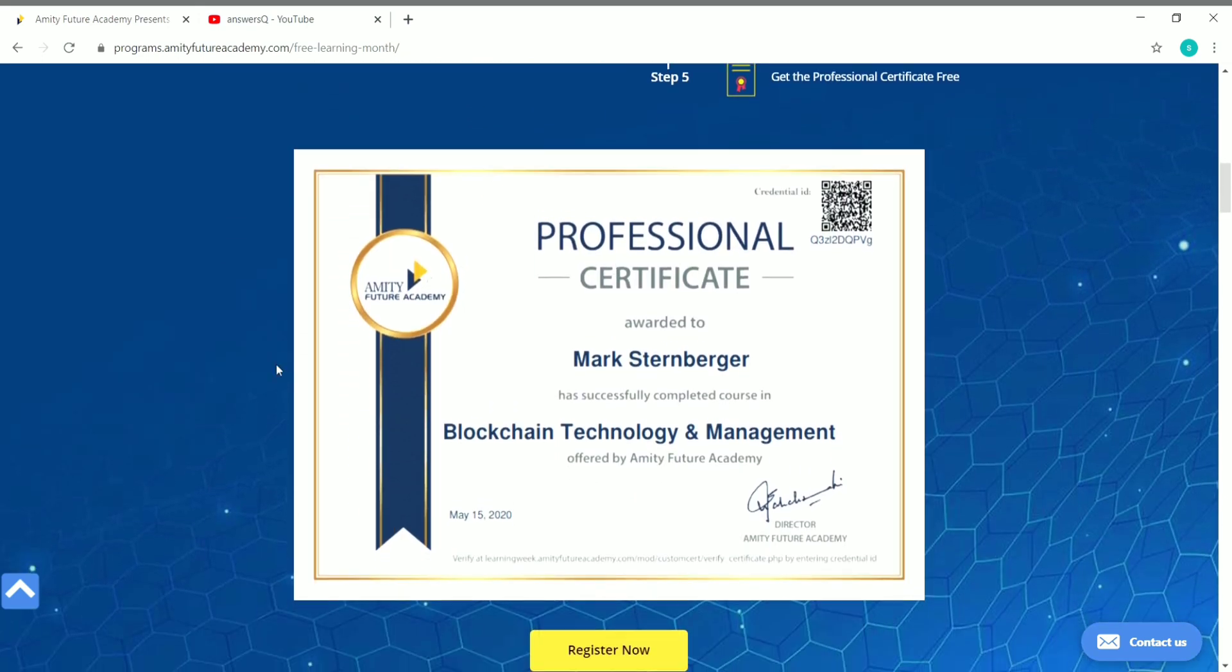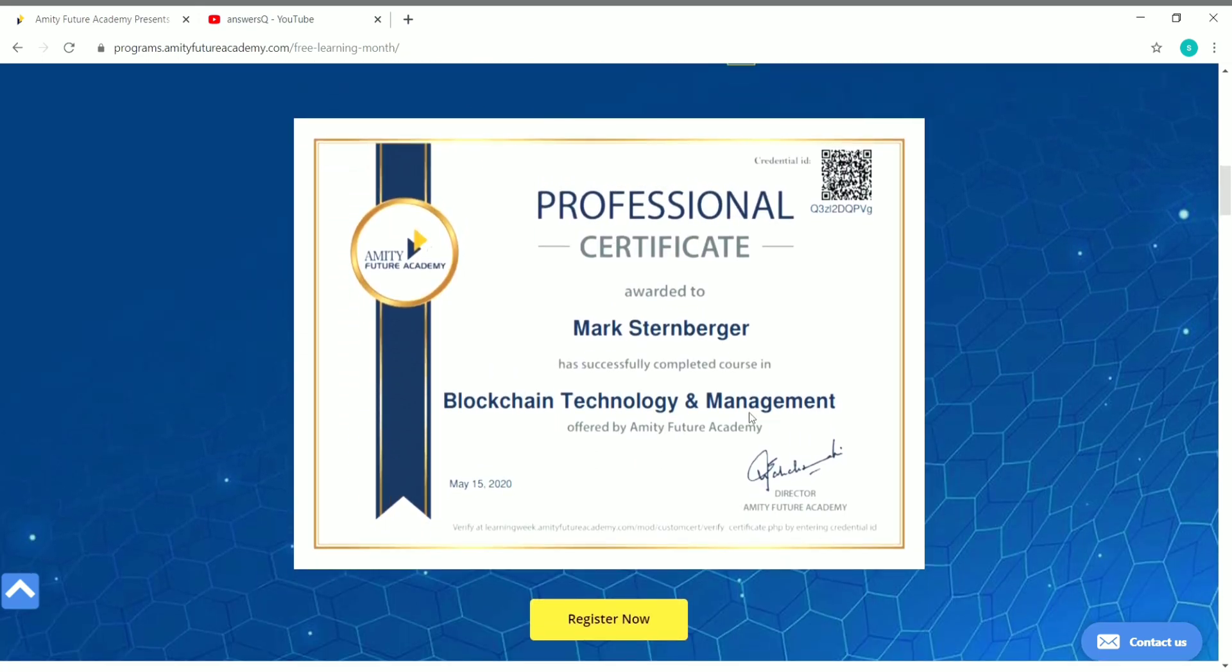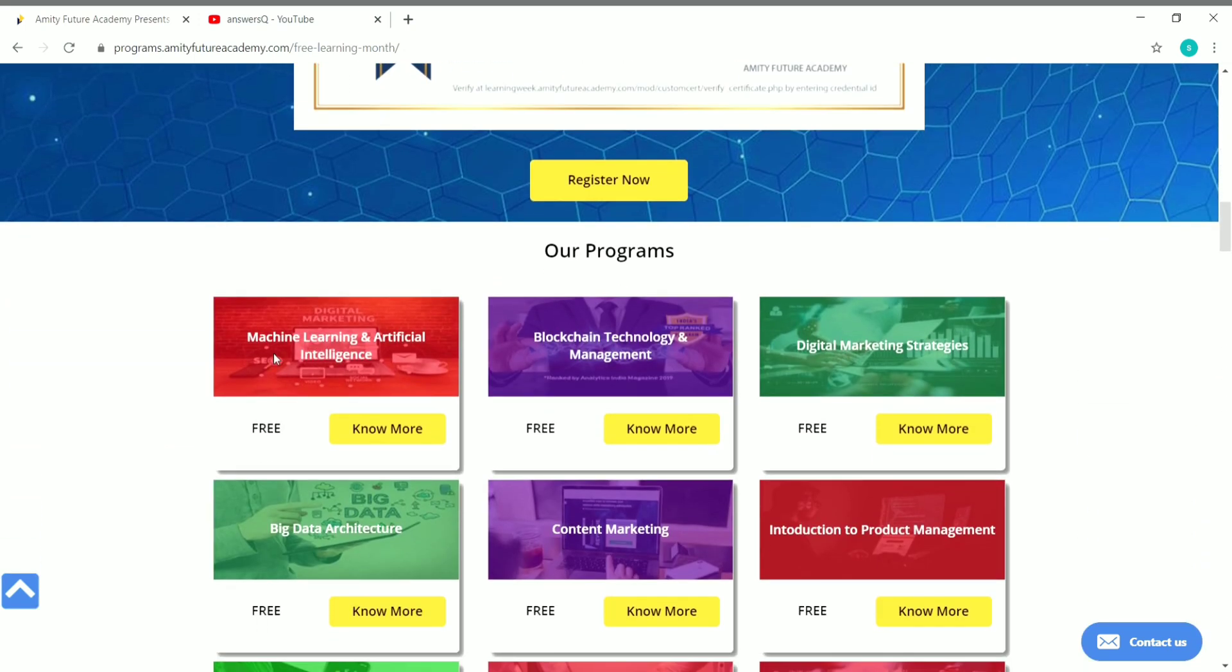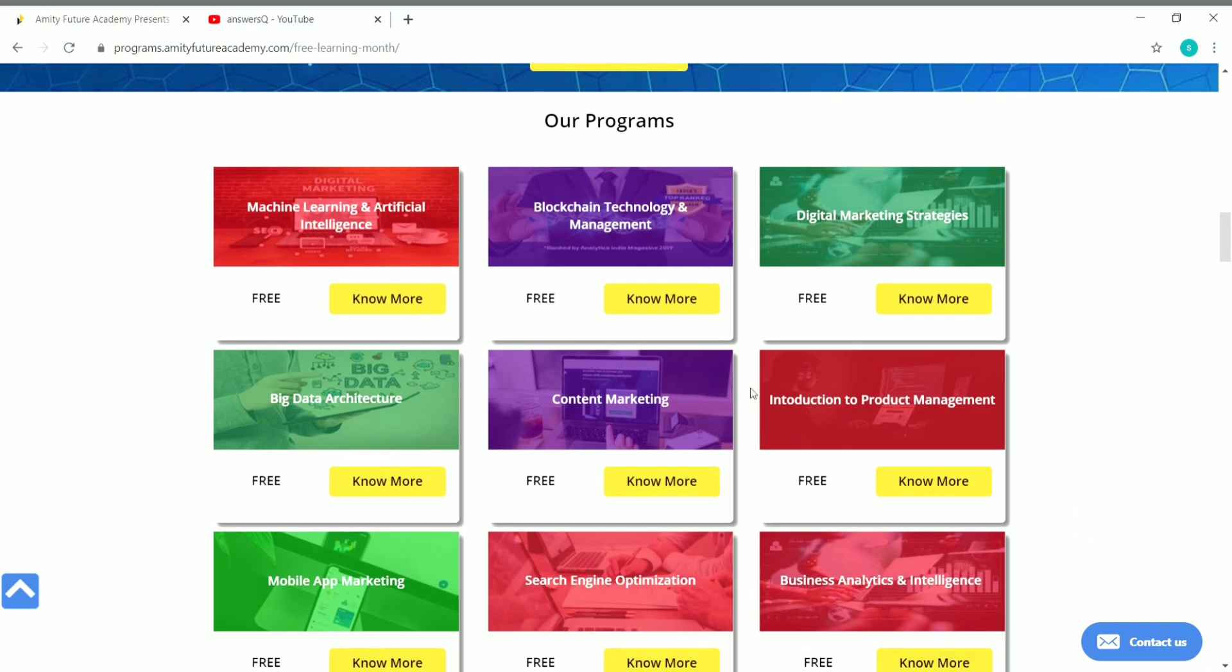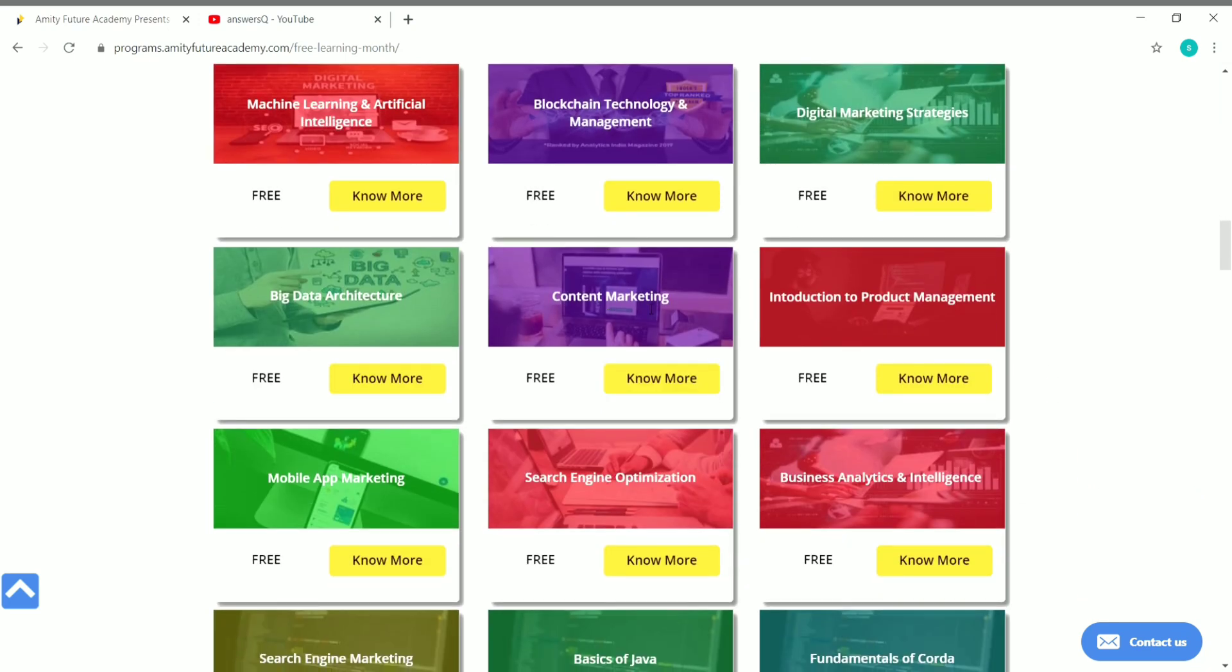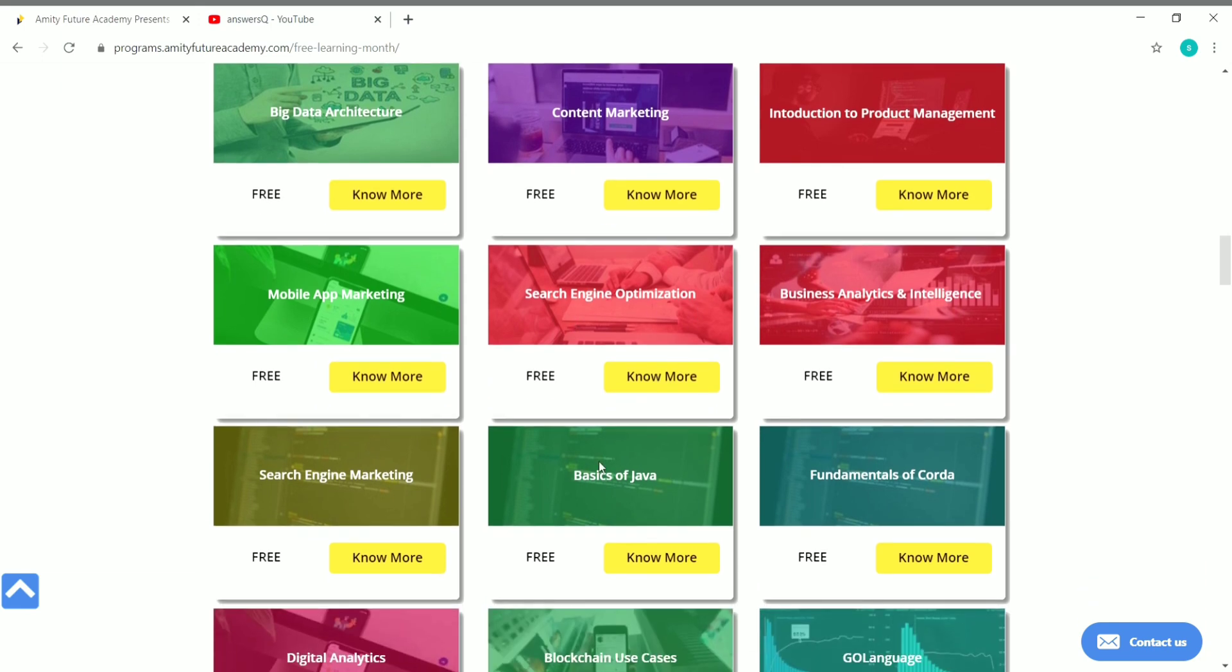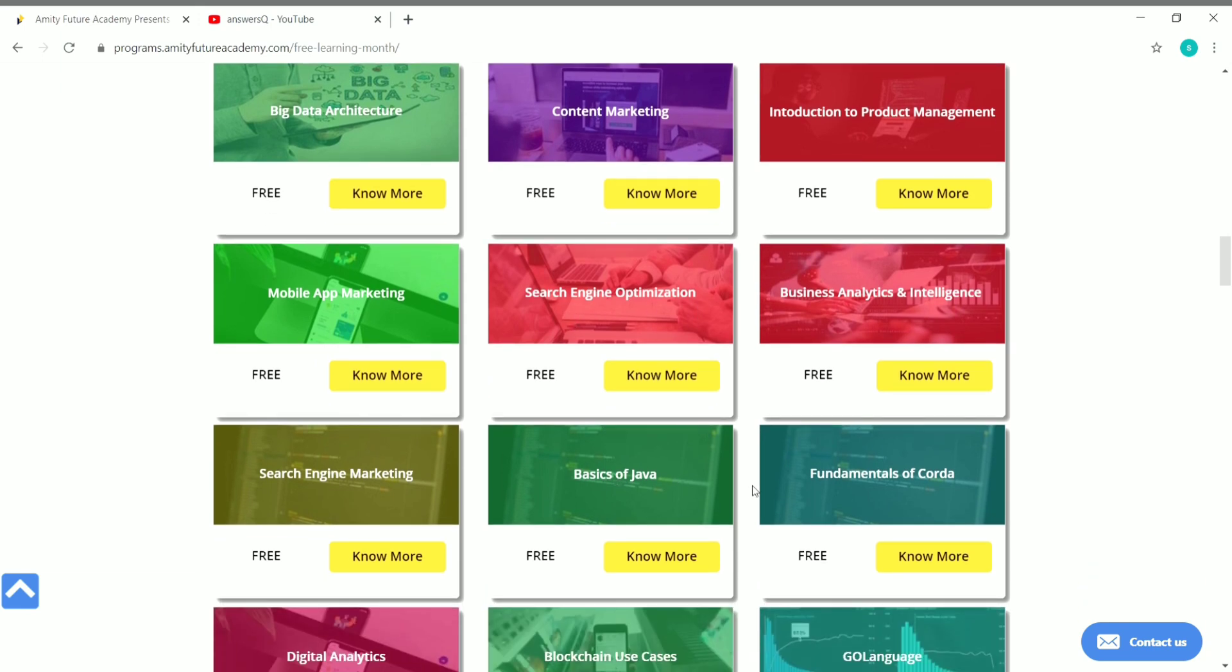Here are the courses: Machine Learning and Artificial Intelligence, Blockchain Technology and Management, Digital Marketing Strategies, Introduction to Project Management, Content Marketing, Search Engine Optimization, Basics of Java, Fundamentals of Coda.